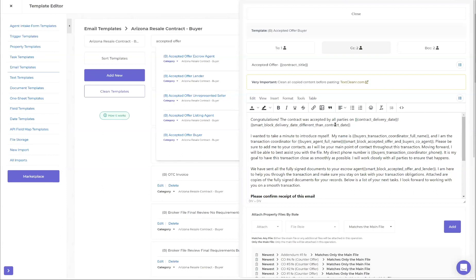I also have a smart block in here for if the delivery date is different from the contract date. A lot of agents in our state don't know that rule, so I have a little couple of sentences to explain: 'Hey, the delivery date was different from the contract date. We're going to calculate the dates from the delivery date.' This gets everyone on the same page right up front so we don't have issues halfway through the transaction.